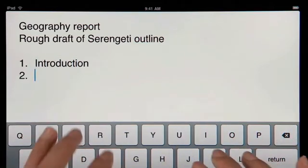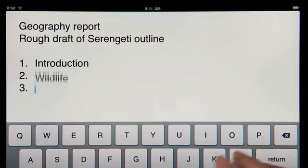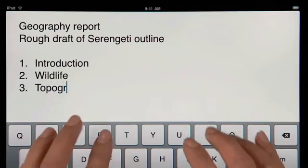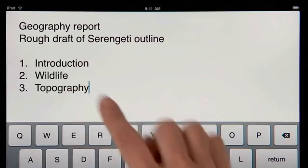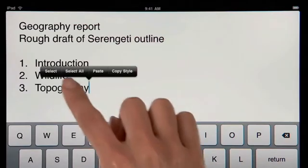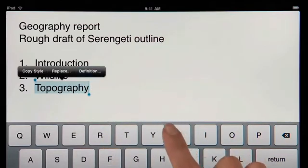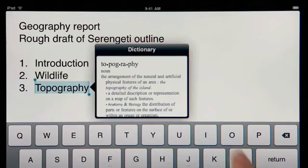And it'll even detect when you're creating a list, and then format it for you without interrupting your work. A built-in dictionary is always at hand, so you can look up a word at any time with just a couple taps.